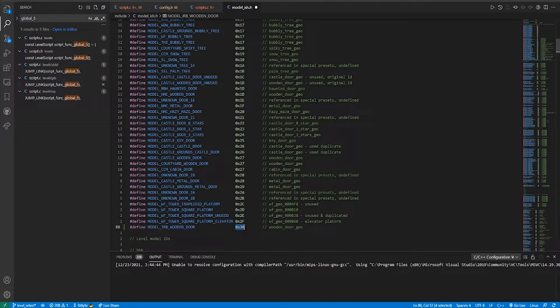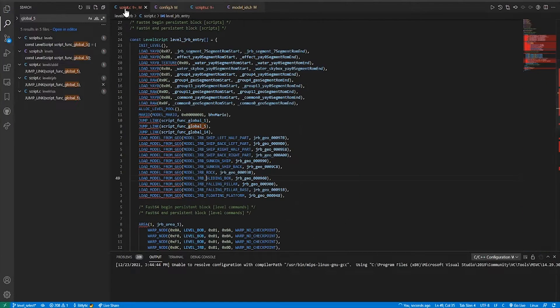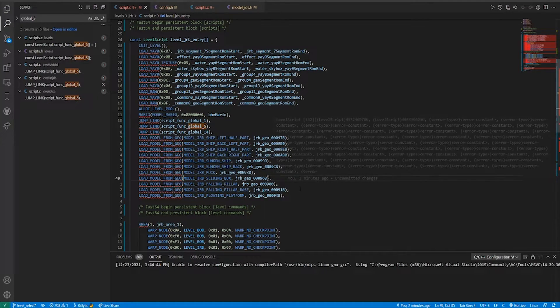But right now this hasn't done anything yet. We still have to load the model into our level, and so I'll go back to the script.c.